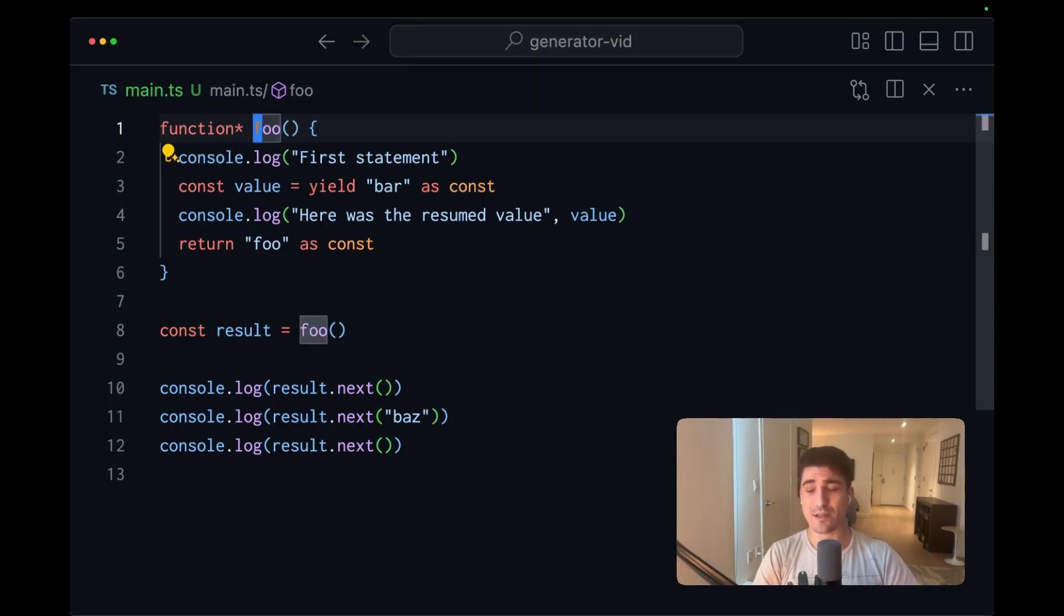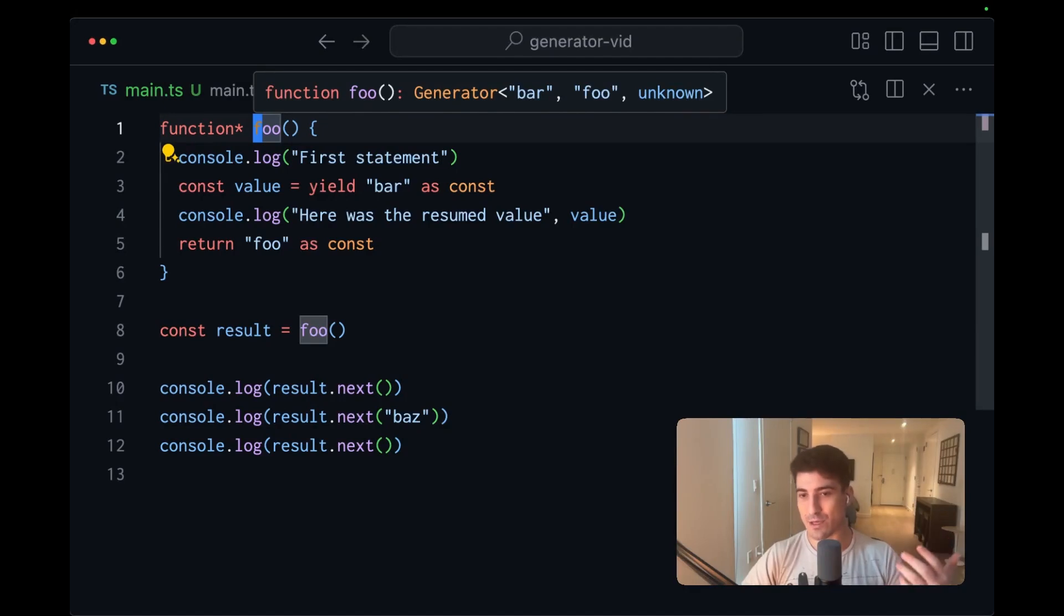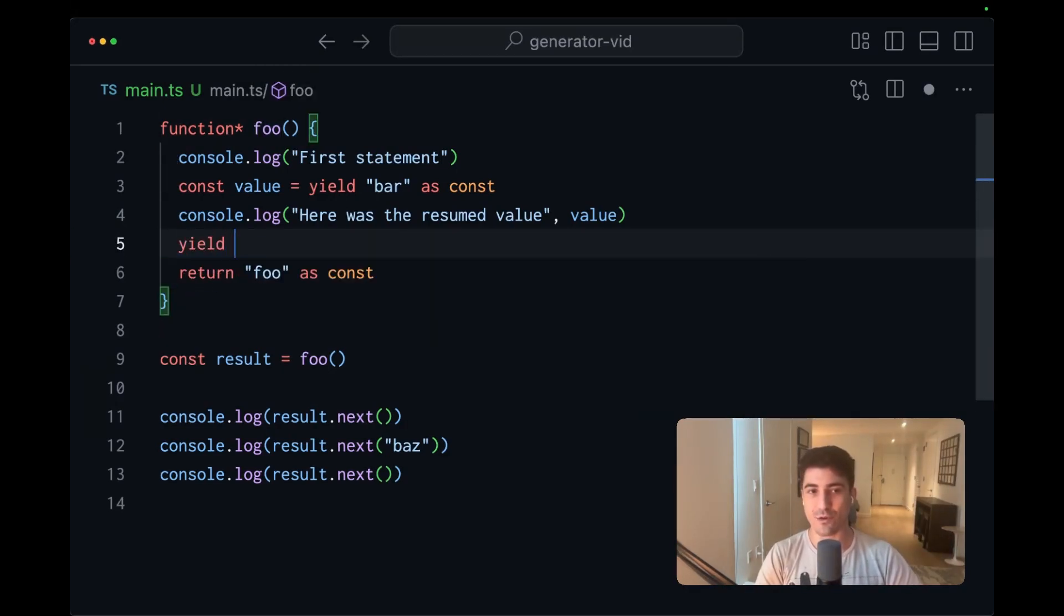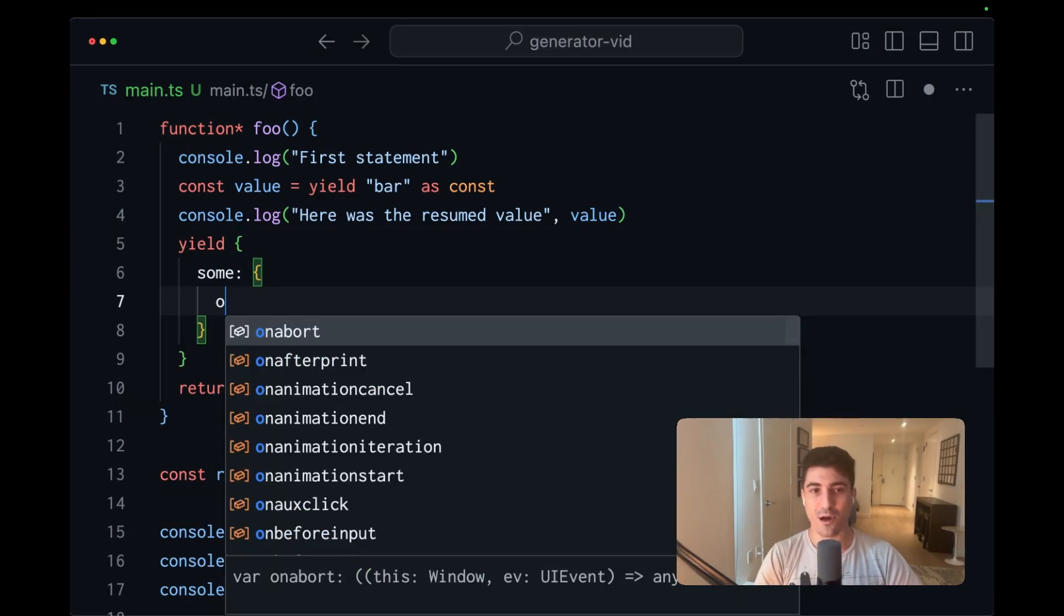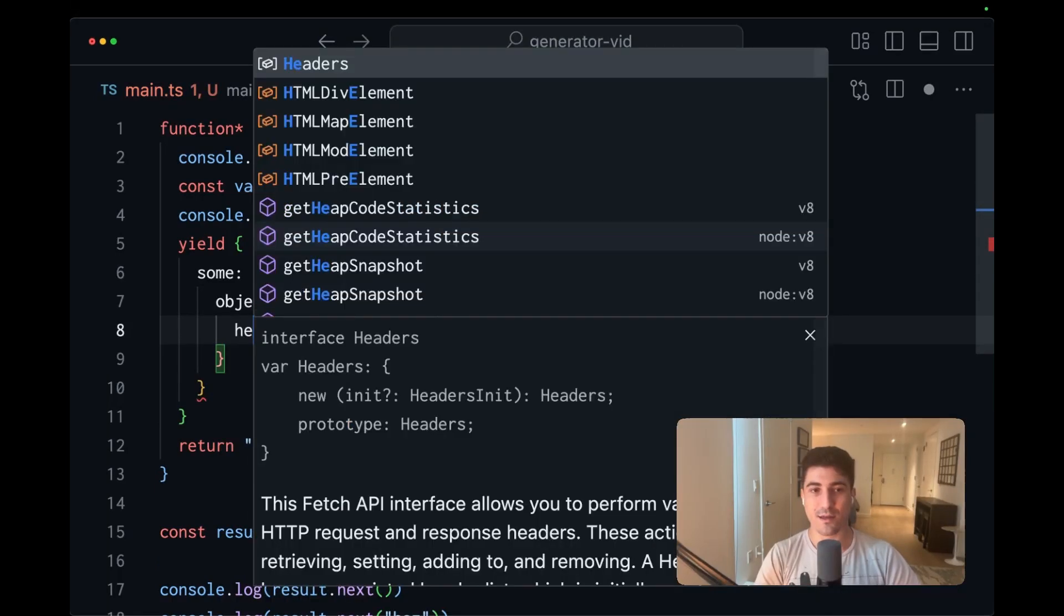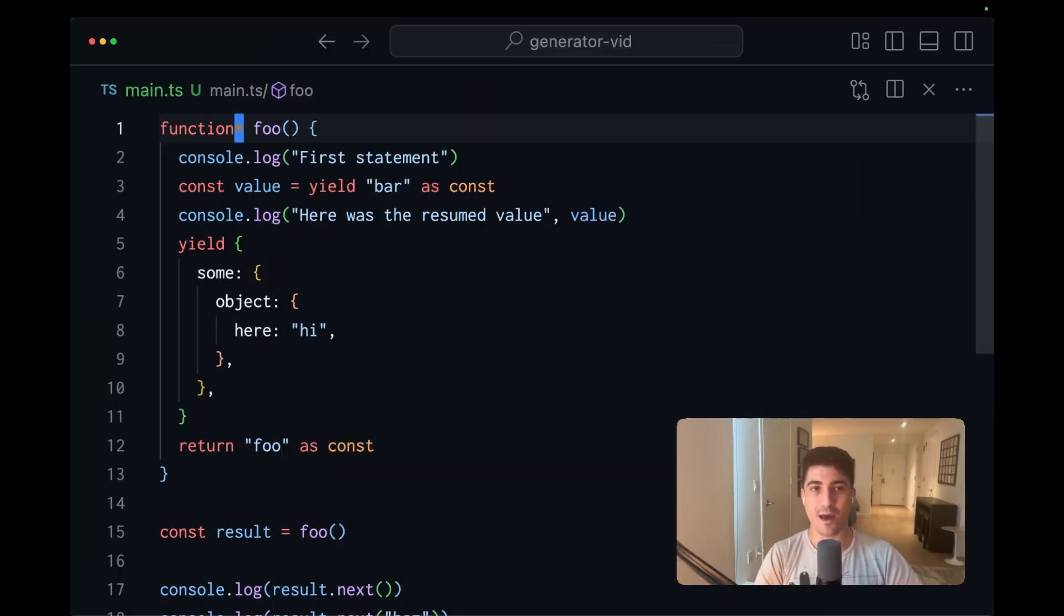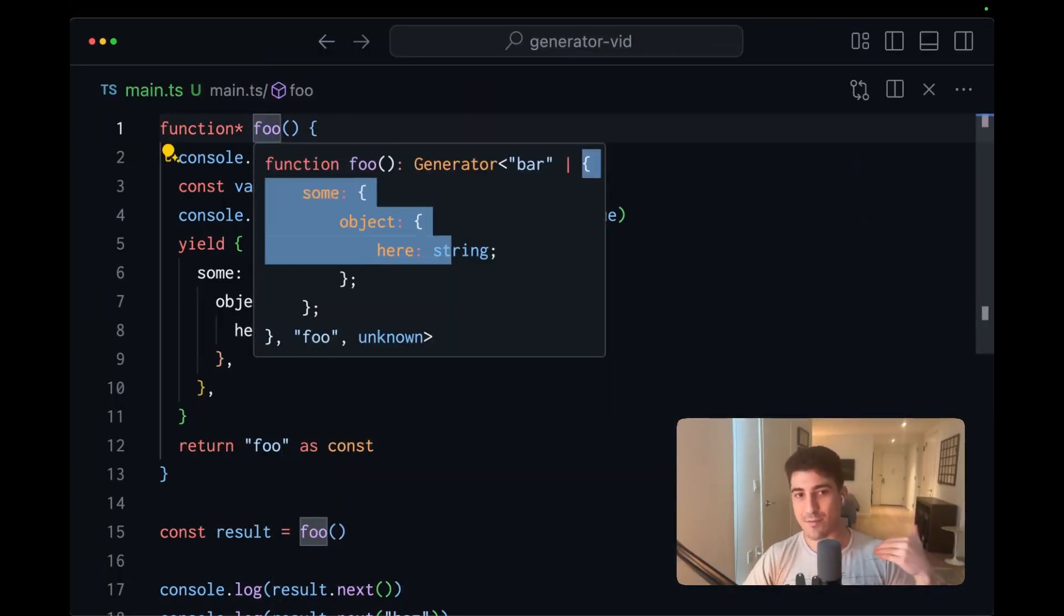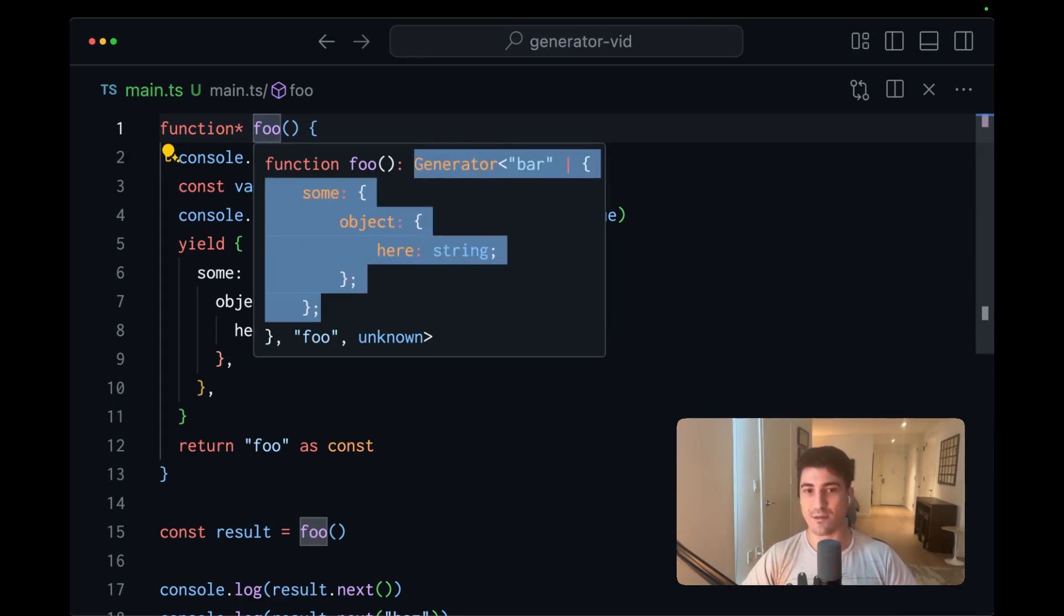Now, something to note is even though we don't specify that return type, it does infer whatever the items that we yield. And if we were to, for instance, yield some other type, let's say we yield some object here, i, and go up to the signature, that type that we just yielded is going to be inferred and represented in the return type of our generator function.